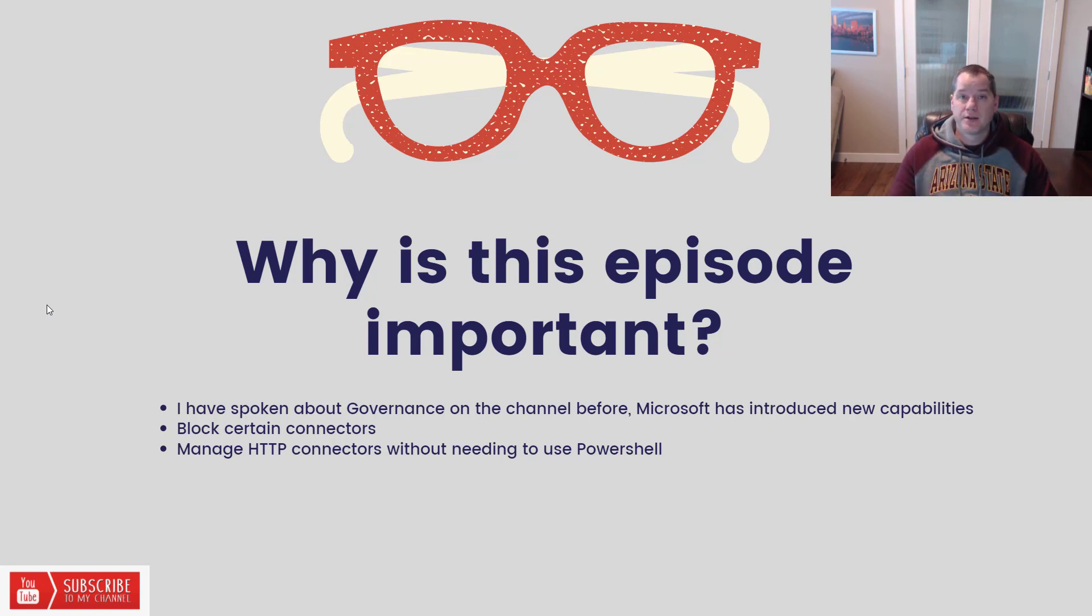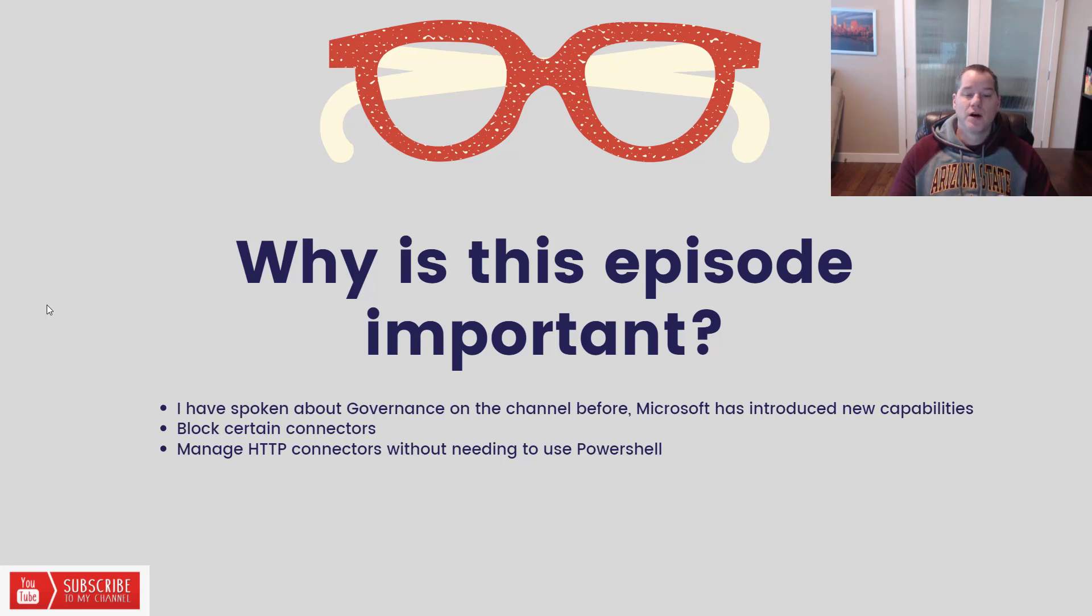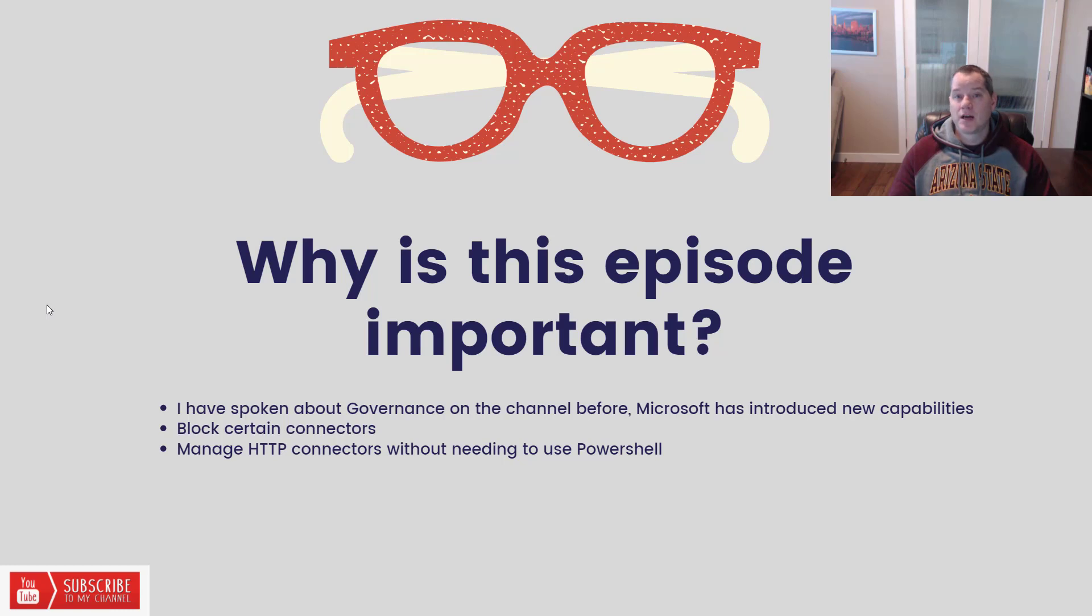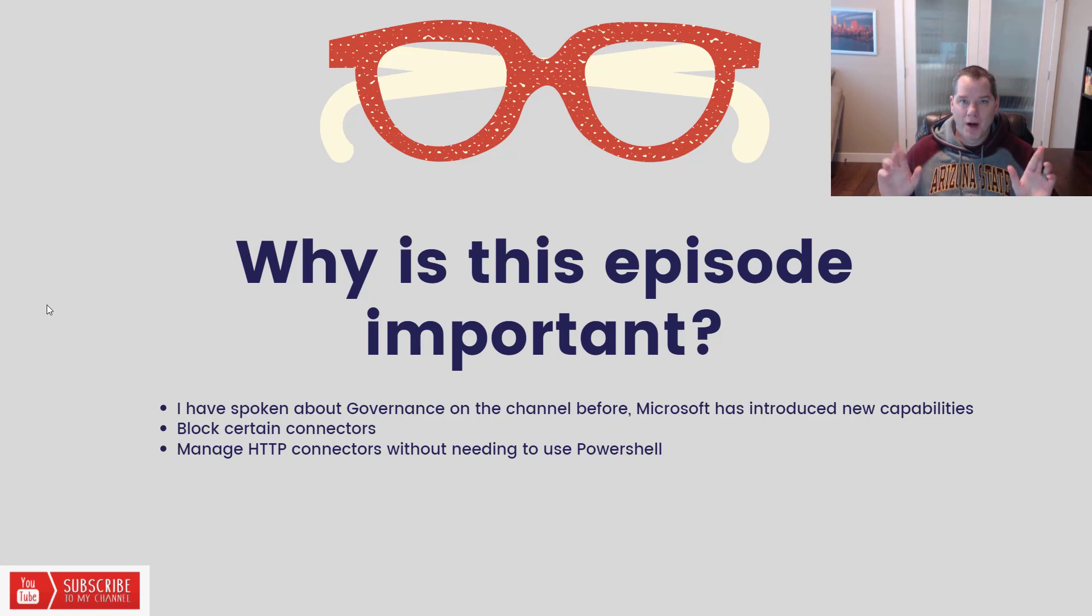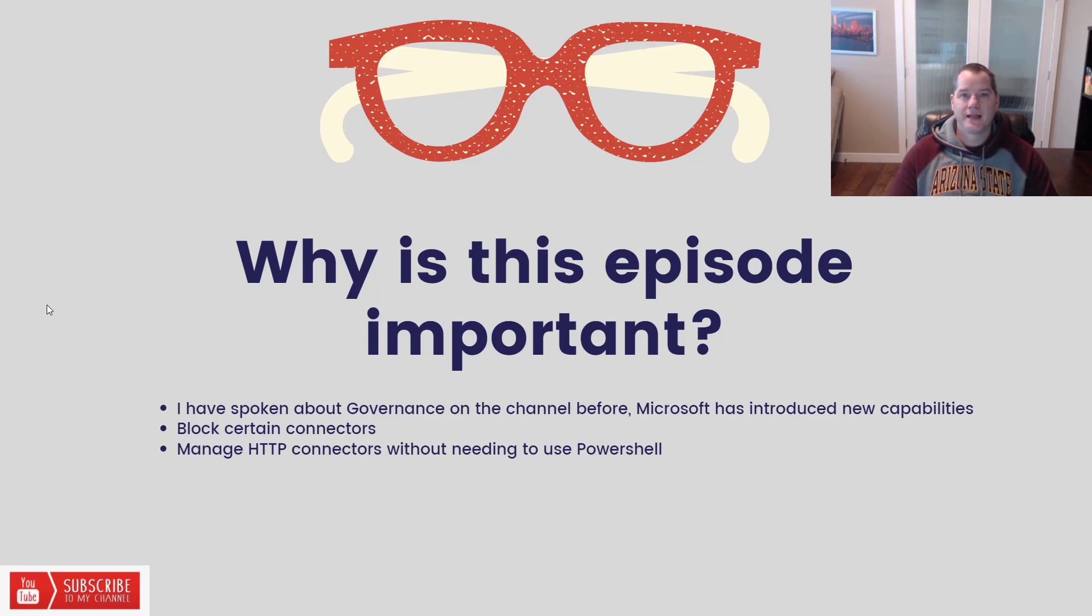Another thing that you can do is you can manage the HTTP connectors without needing to use PowerShell. So this was something that was supported earlier but you had to use PowerShell. No longer is that the case. It's natively in the box and so we're going to go ahead and explore that here in a bit.